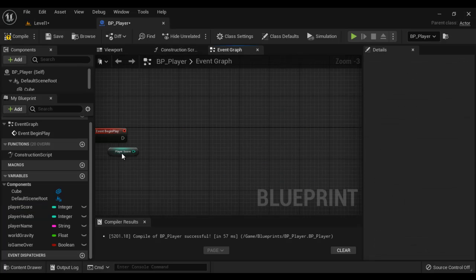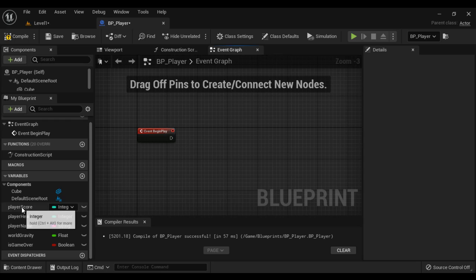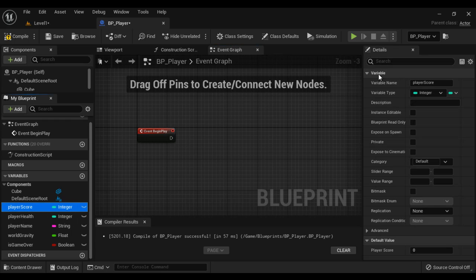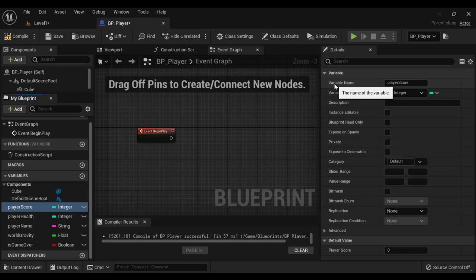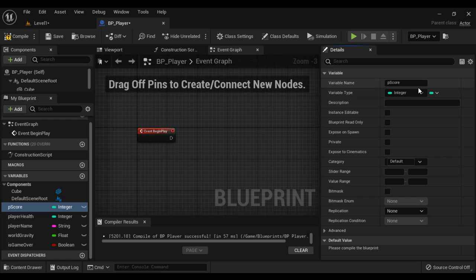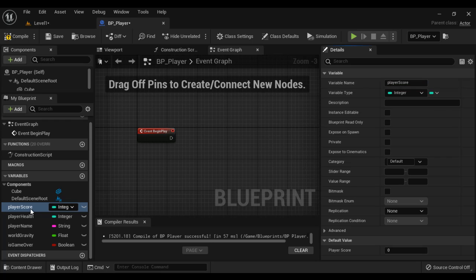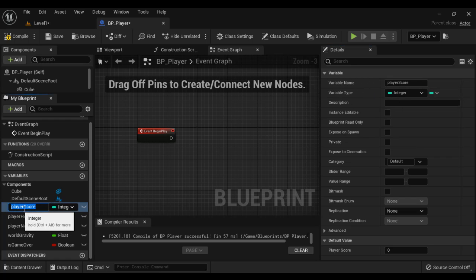Let's delete these things. If you select a variable, in the Details panel you can see all its parameters. Here we can change the name of the variable — if you want to change PlayerScore to 'p score', you say p score and hit enter, the variable name changes. You can change it back to PlayerScore. You can change the name from here or directly by clicking the variable in the My Blueprint panel.